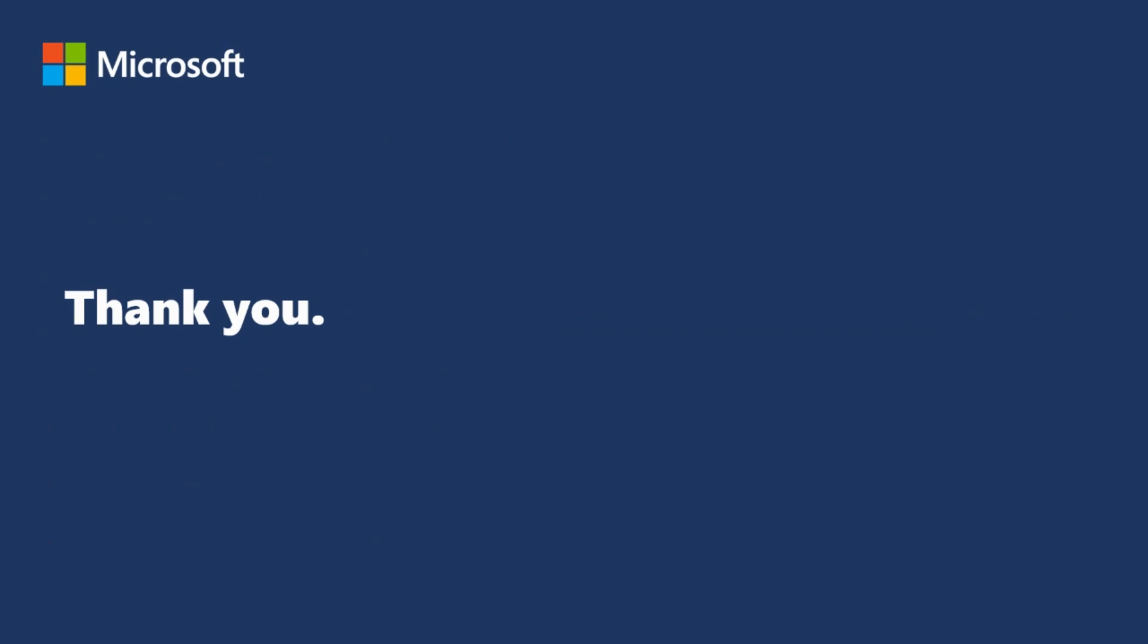We hope this video was useful and clear on the steps needed to download an invoice from Microsoft Admin Center. Thanks for watching.